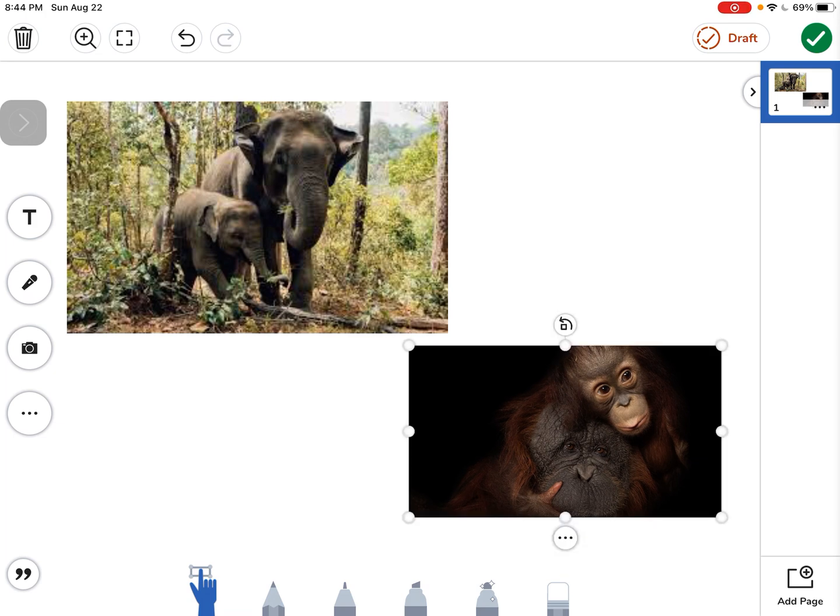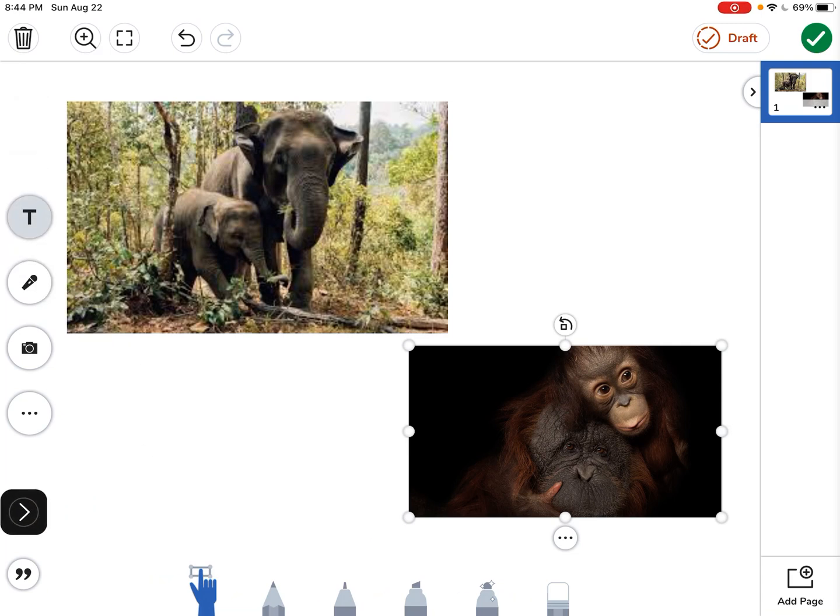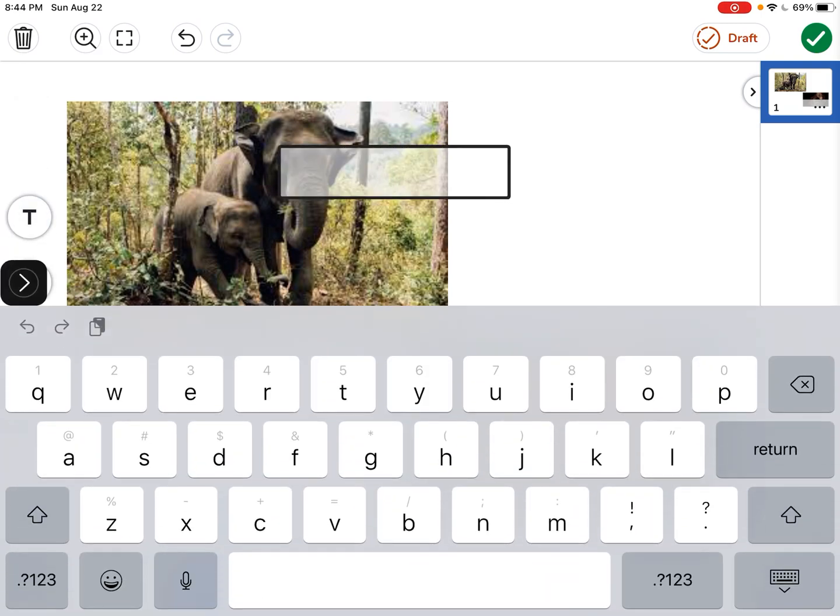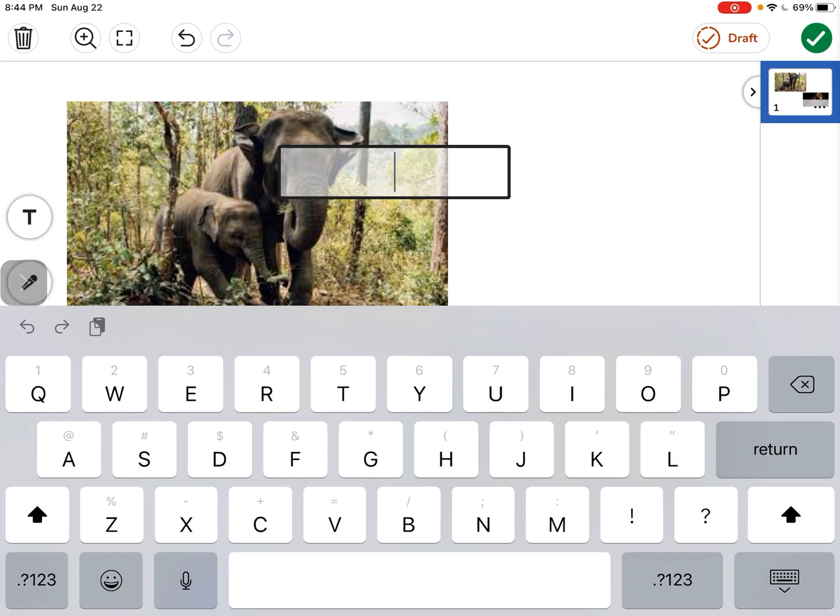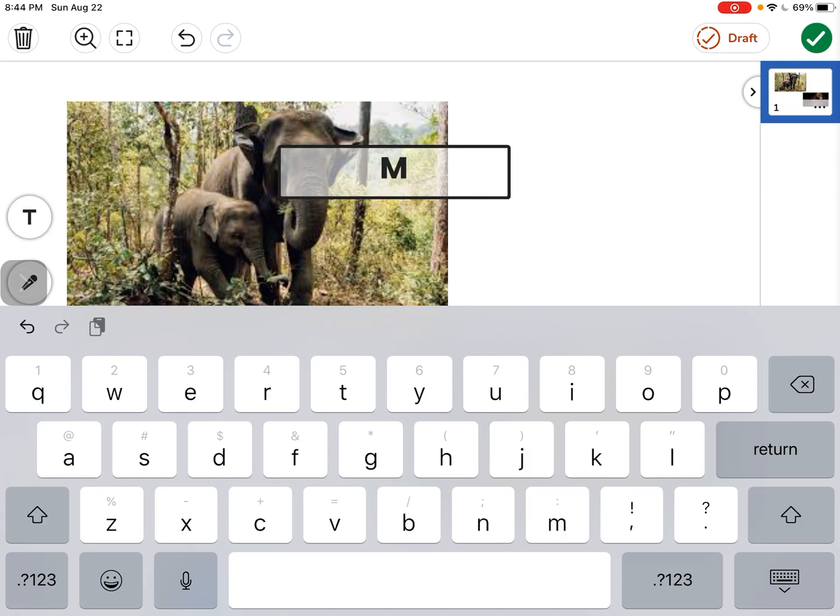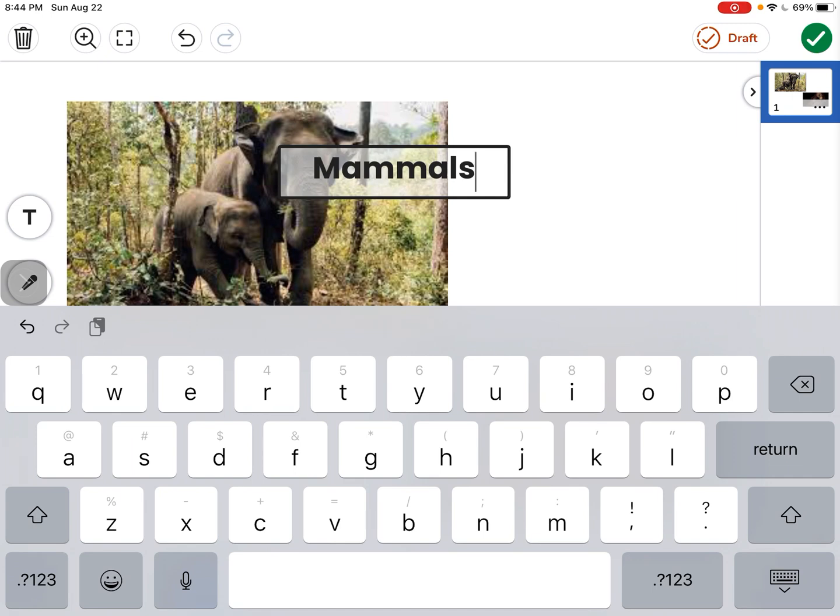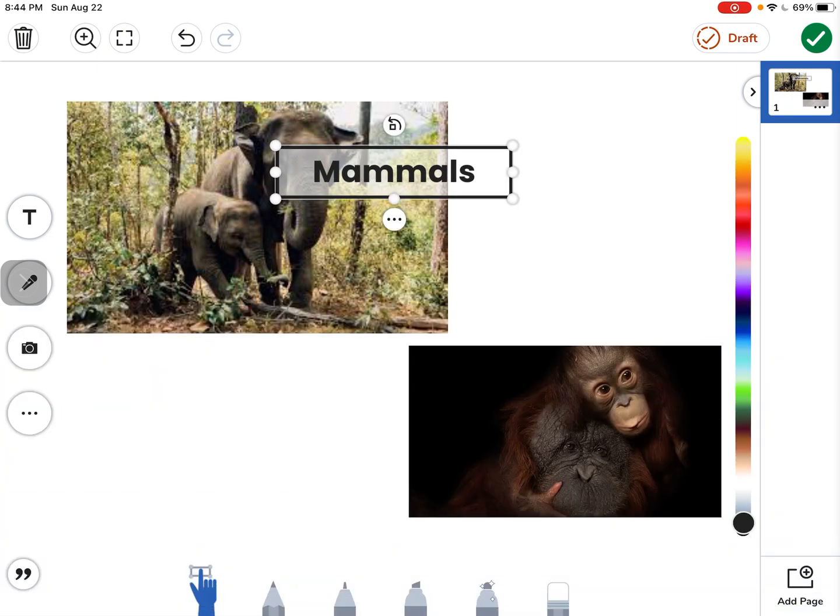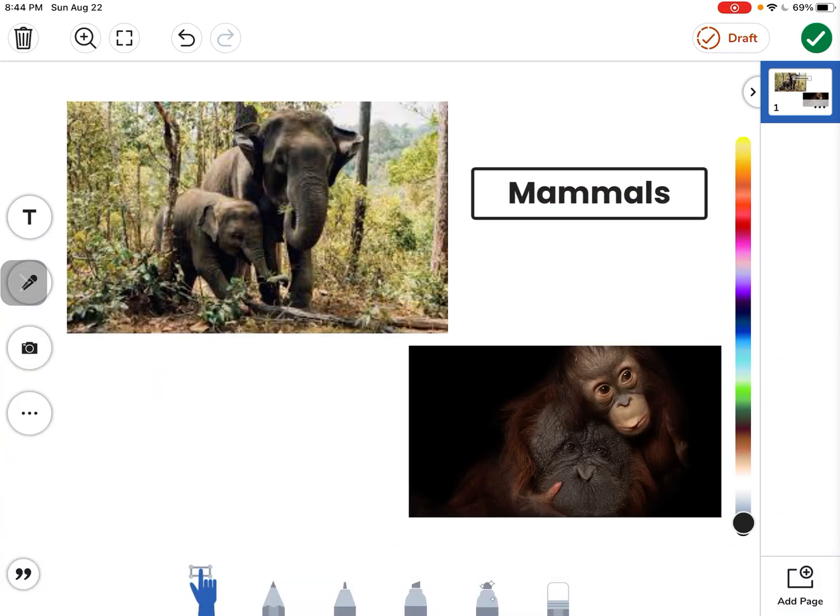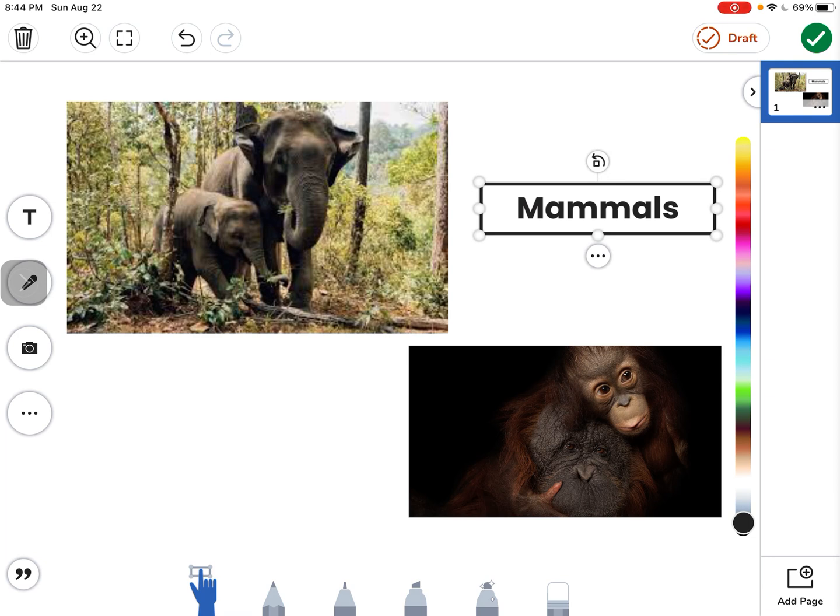Now if you want to add some text to your pictures, you just tap the T, the text tool. And I'm going to type in the word mammals and I'm going to start with a capital, so I'm going to tap the arrow: M-A-M-M-A-L-S, mammals. And I will slide this over here and I have labeled it.